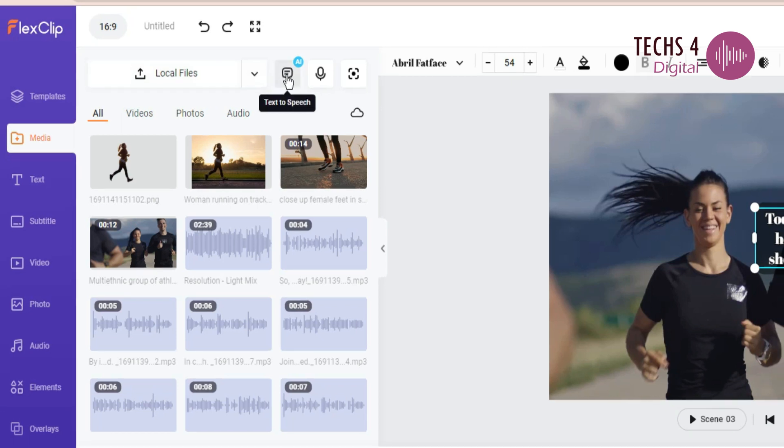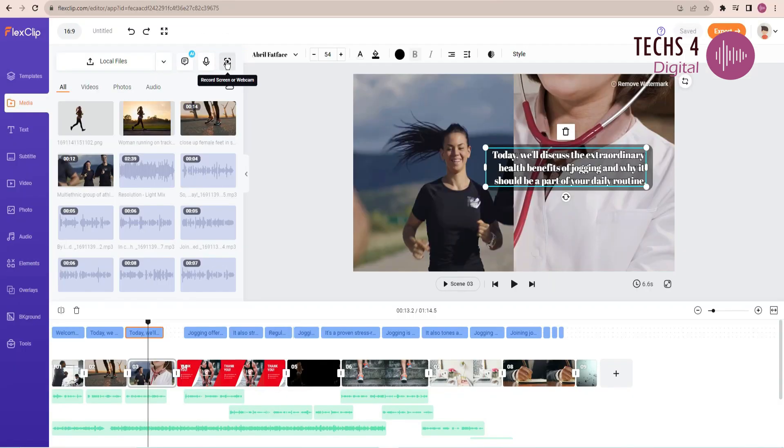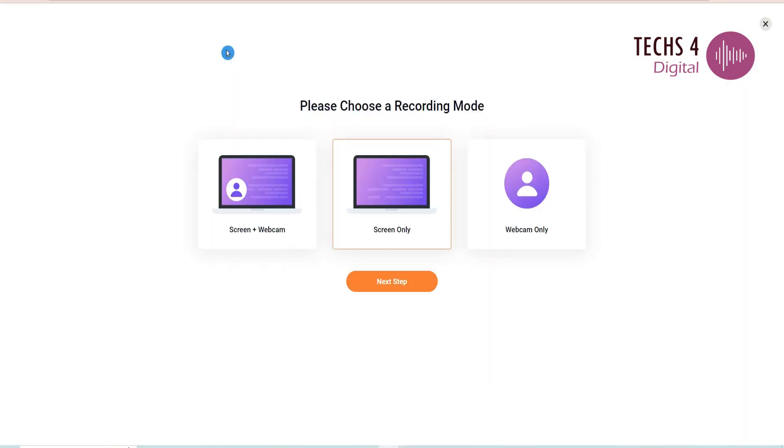You can also use the AI text-to-speech feature. You can see another feature here, to record your PC screen and webcam. This is quite a handy feature.